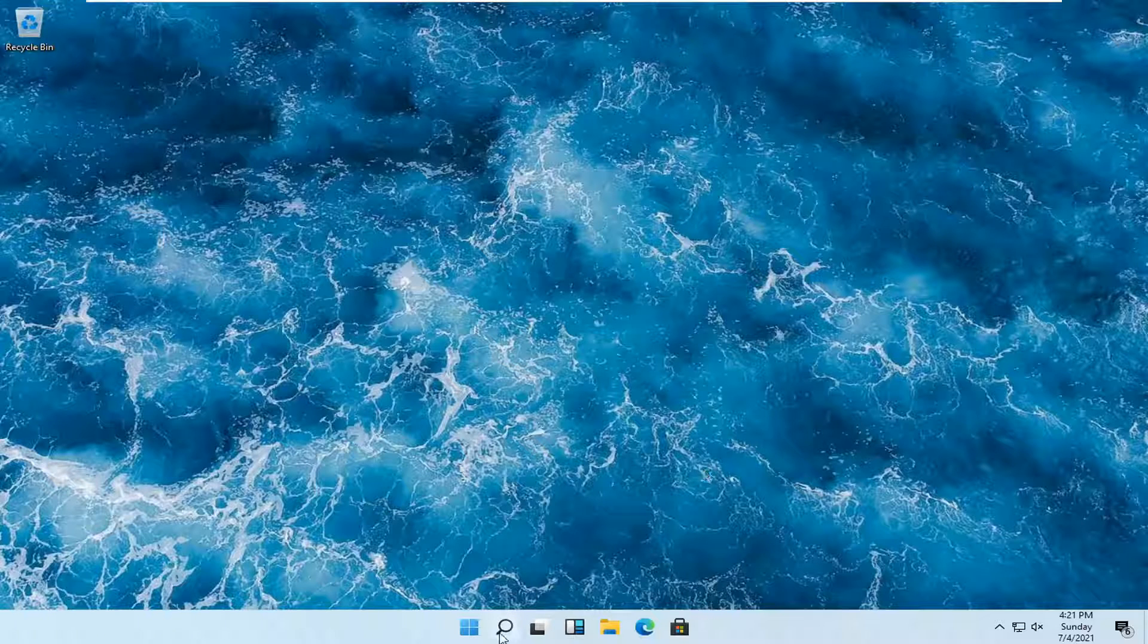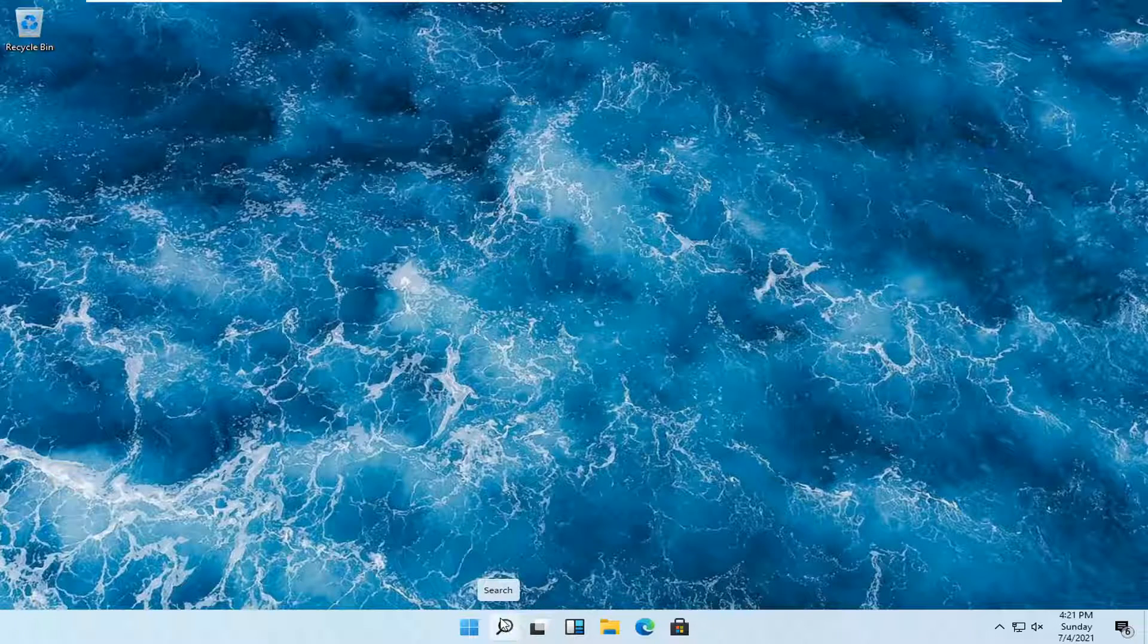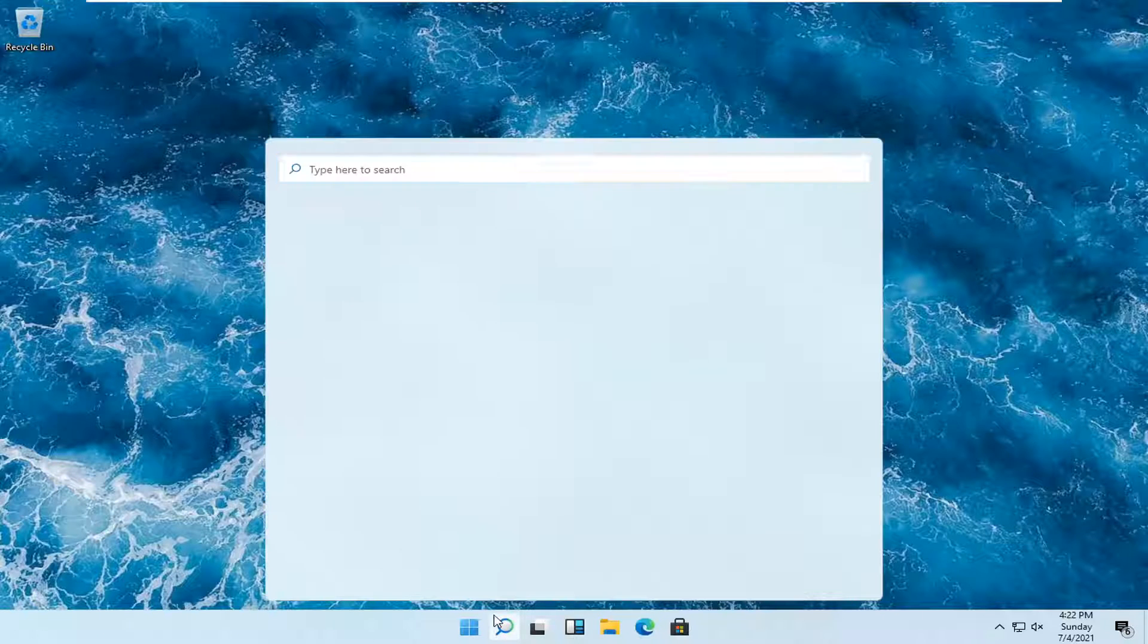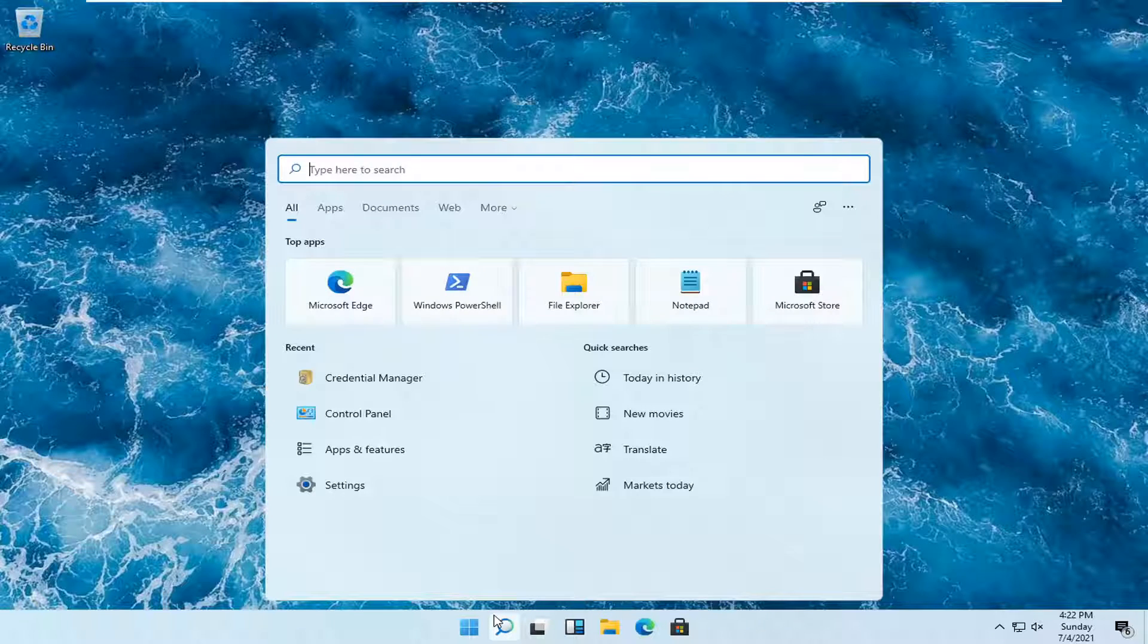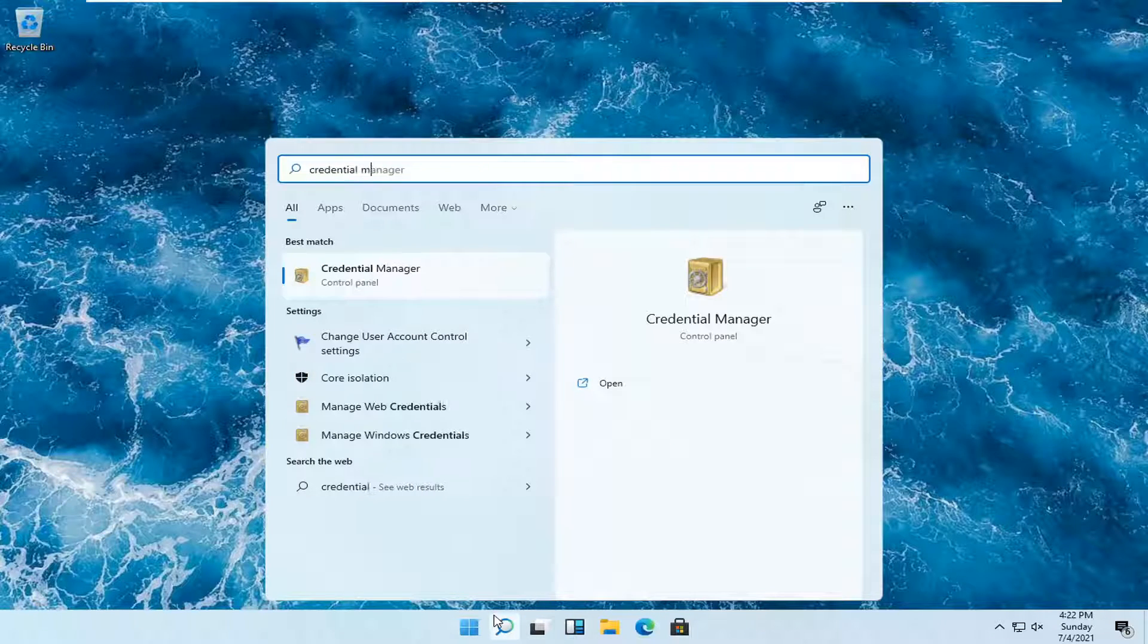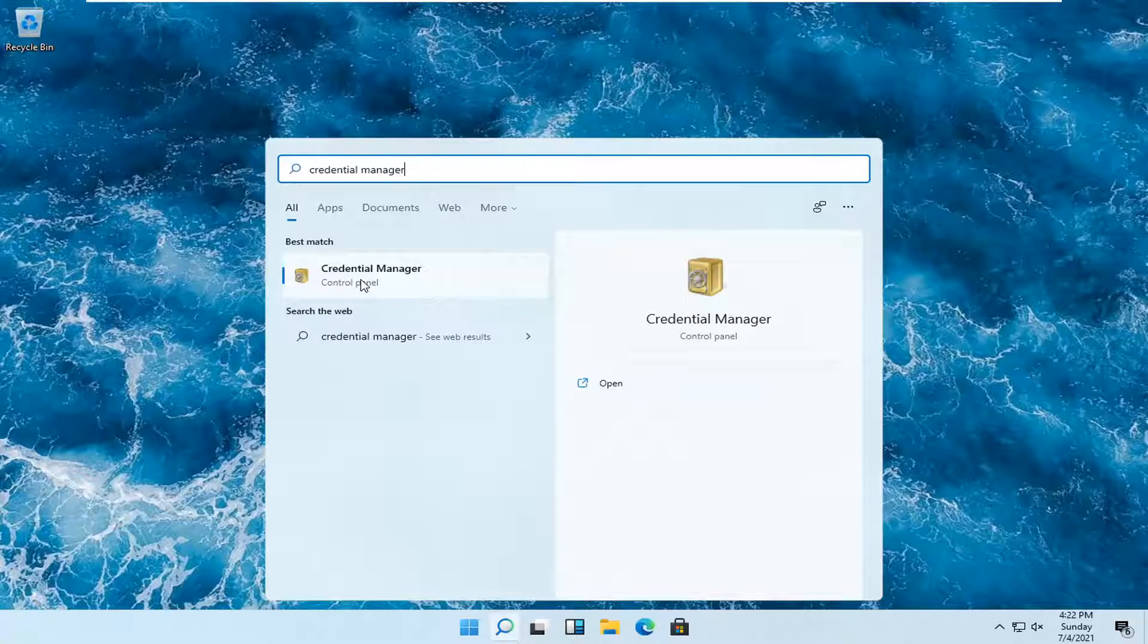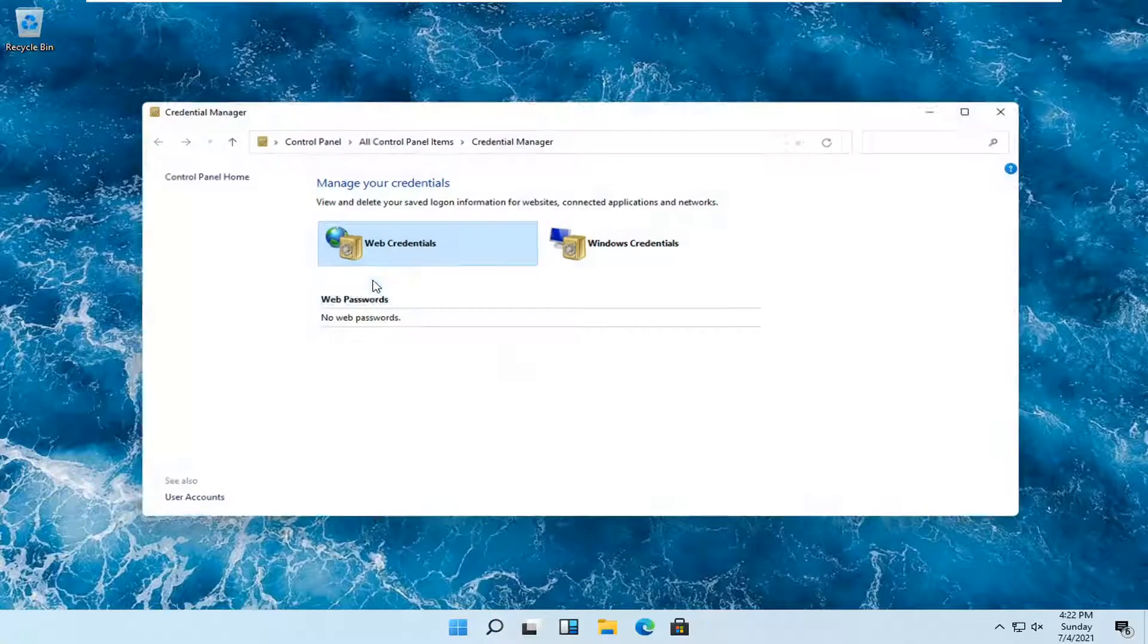So we're going to start off by opening up the magnifying glass down our system task bar that says search when you hover over it. Go ahead and open that up and type in credential manager. Best results should come back with credential manager listed right above control panel. Go ahead and open that up.